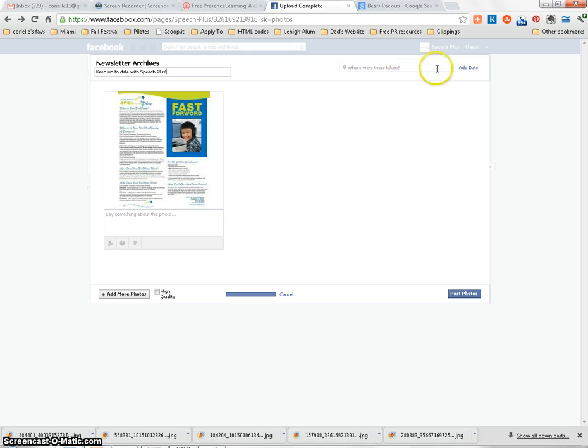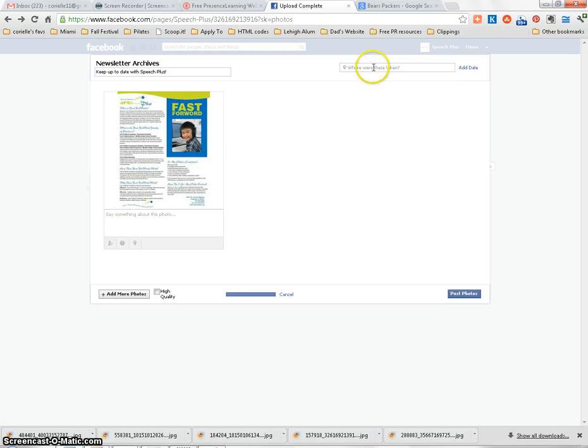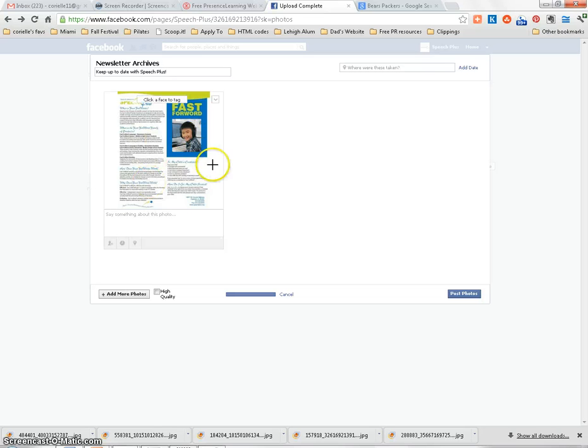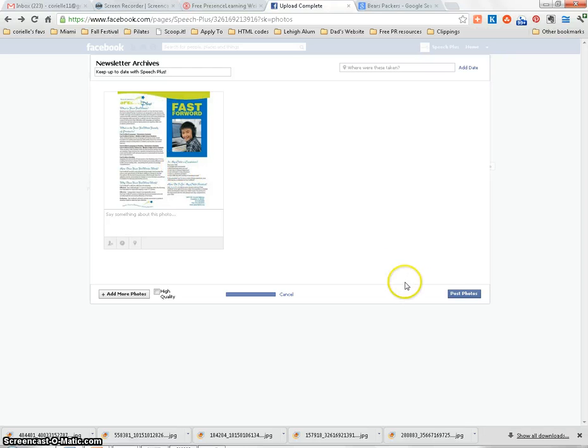You can add information, like the date of this image here, where it was taken or where your business is located, as well as putting a descriptor such as the date or month or whatever it is that you feel appropriately will help people navigate your archives. Click Post Photos.